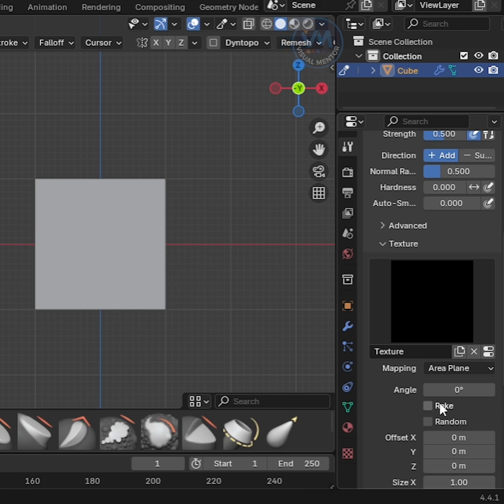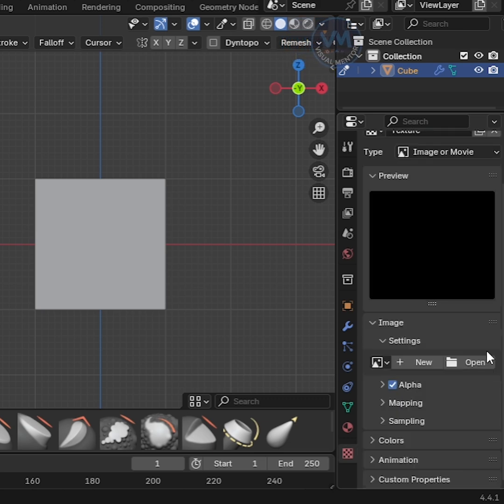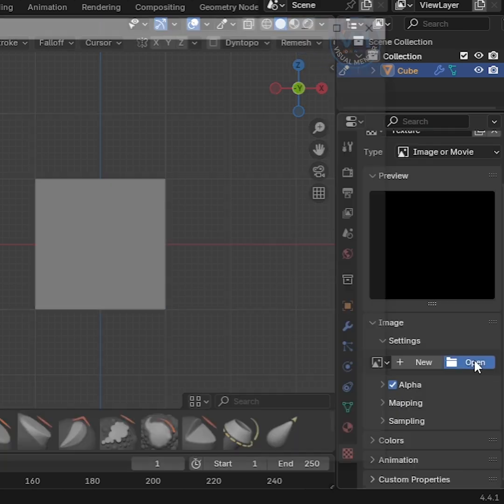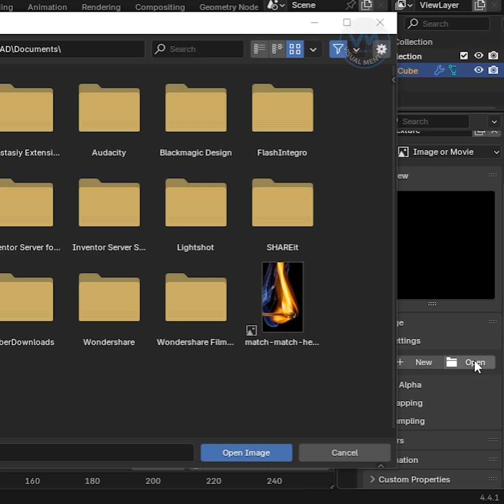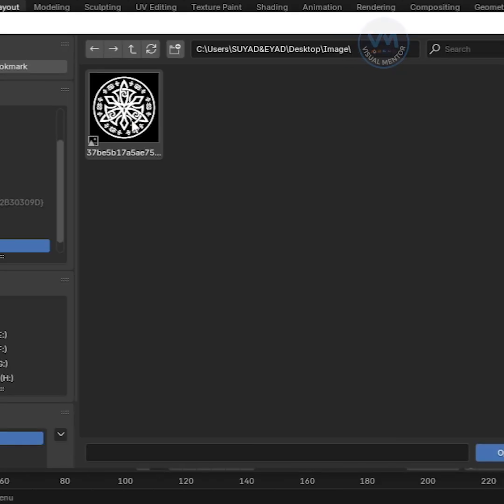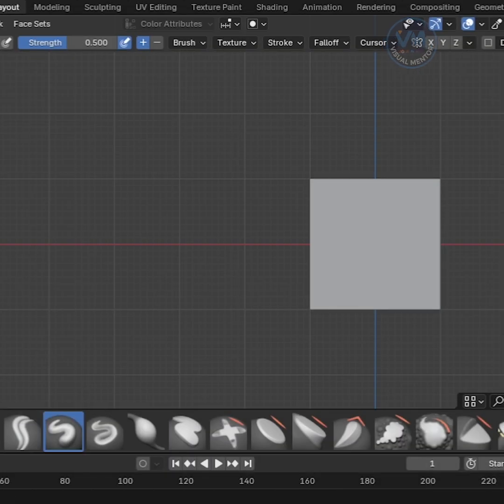Then go to Texture Properties tab and open any texture image. I already downloaded an image from the internet. Need to download an image that has a black background and white objects.